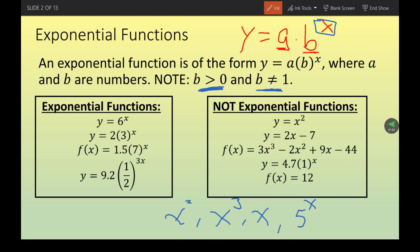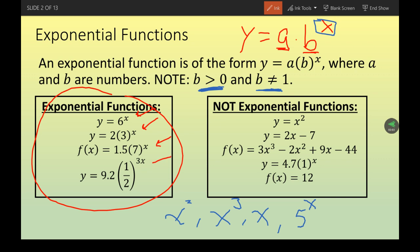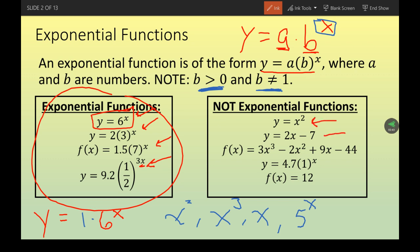Let's look at examples of what is and isn't an exponential function. The ones on the left are exponential — x is up in the exponent, even if it's something like 3x. For example, 6 to the x is still in the form a·bˣ where a is just 1. The ones on the right are not exponential: x isn't in the exponent, or they're just polynomials, or b equals one which violates our restriction.